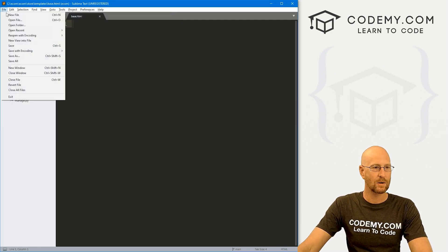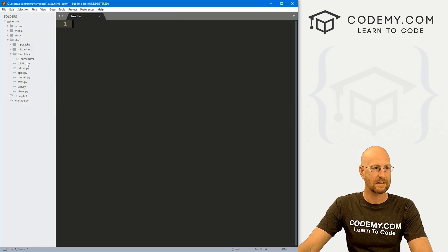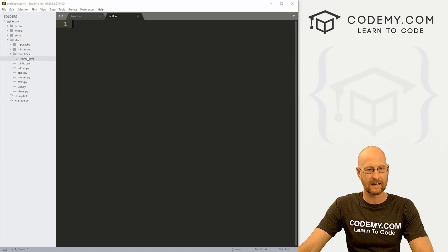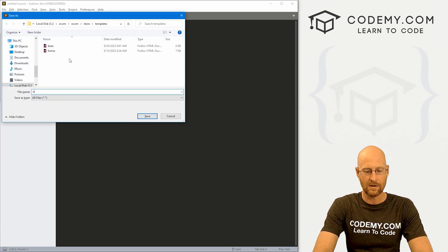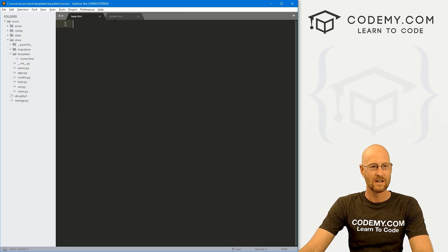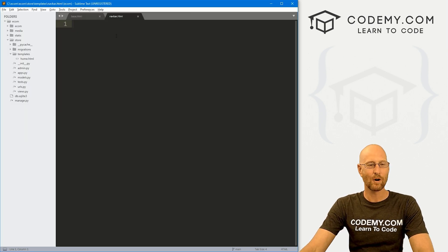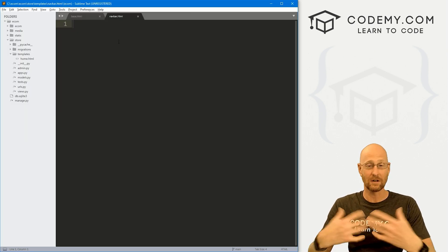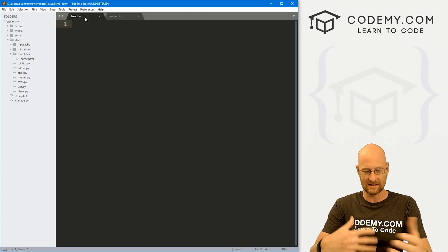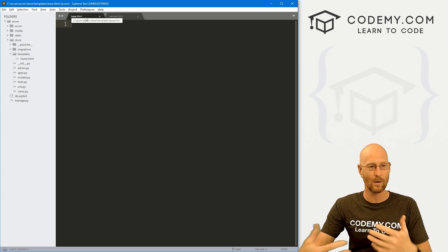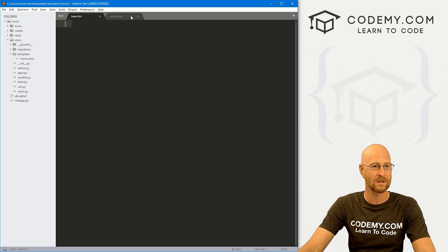While we're at it, let's go ahead and create another one. Right-click, new file, control S to save it, and I'm going to call this one navbar.html. The navbar file will have just our nav bar. The base file will have all the other things that every page of our website will have. So let's start with the nav bar.